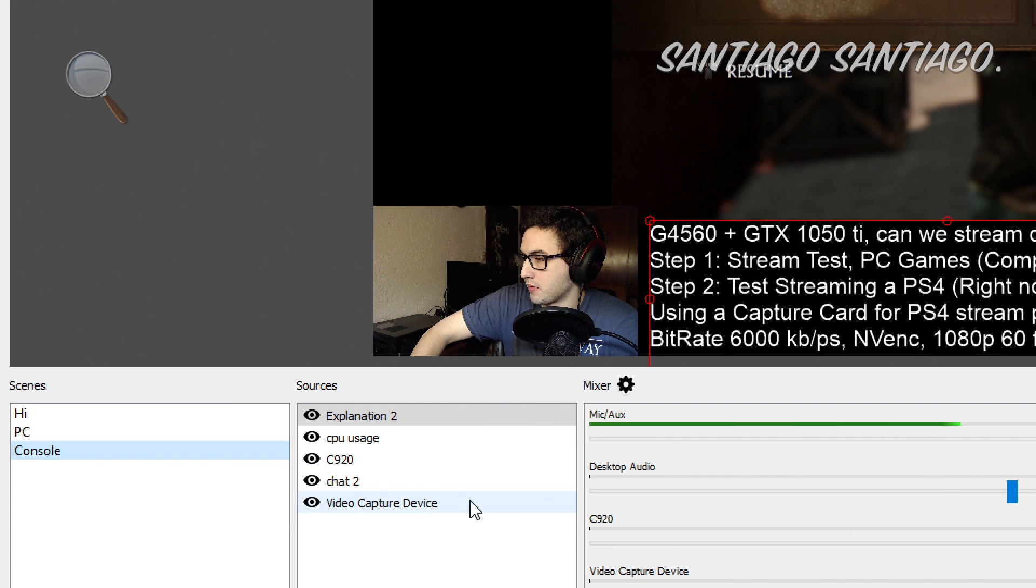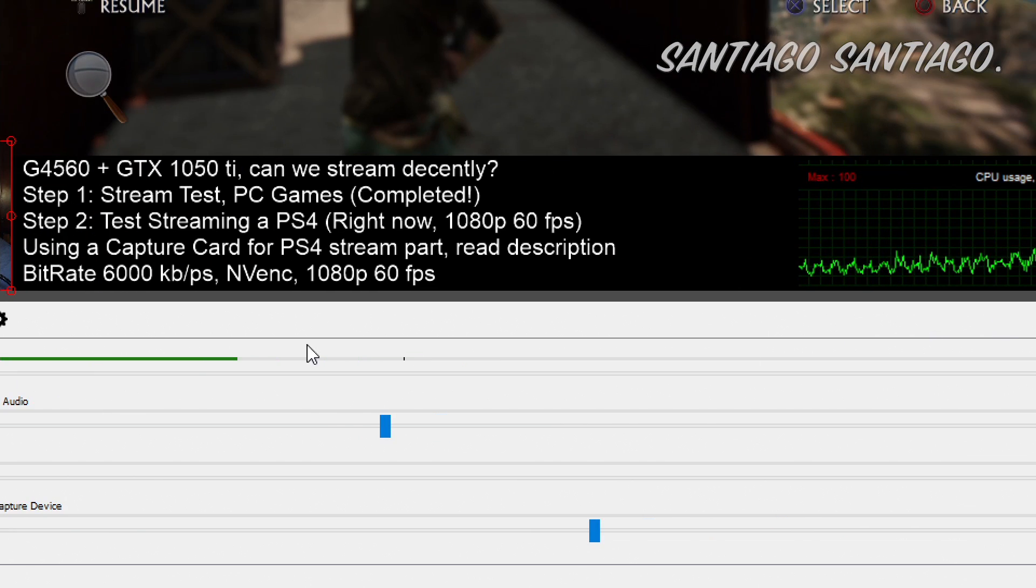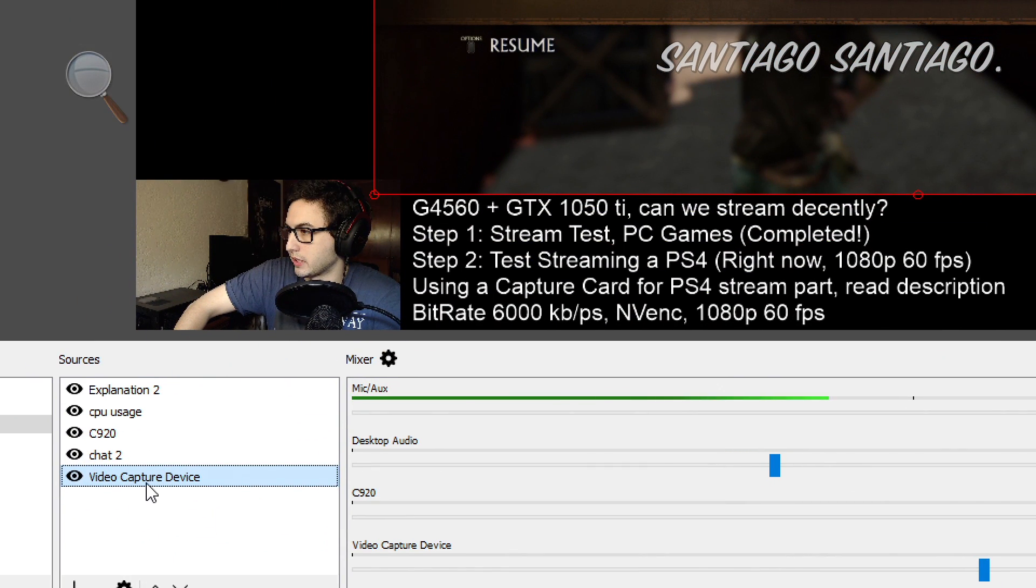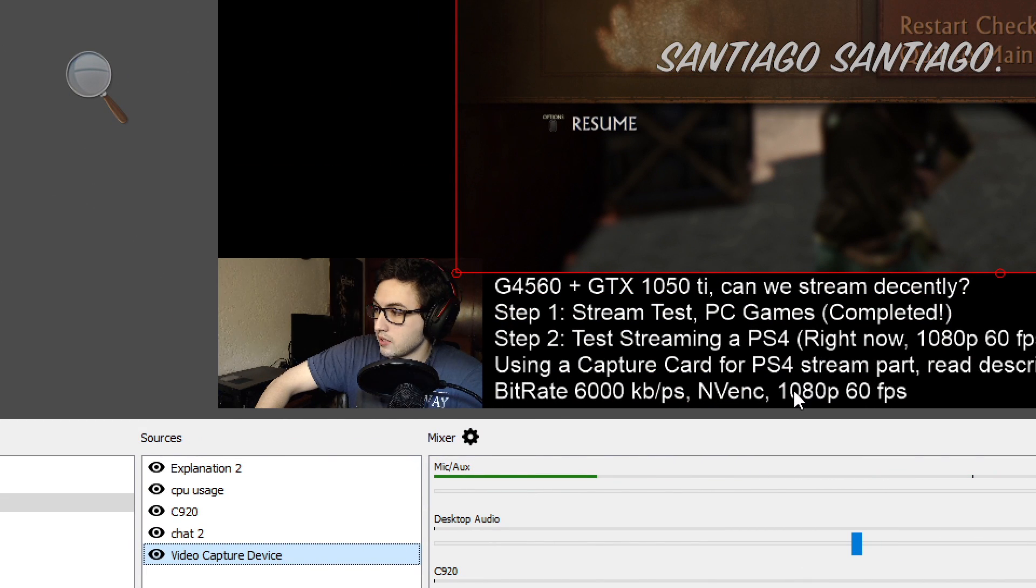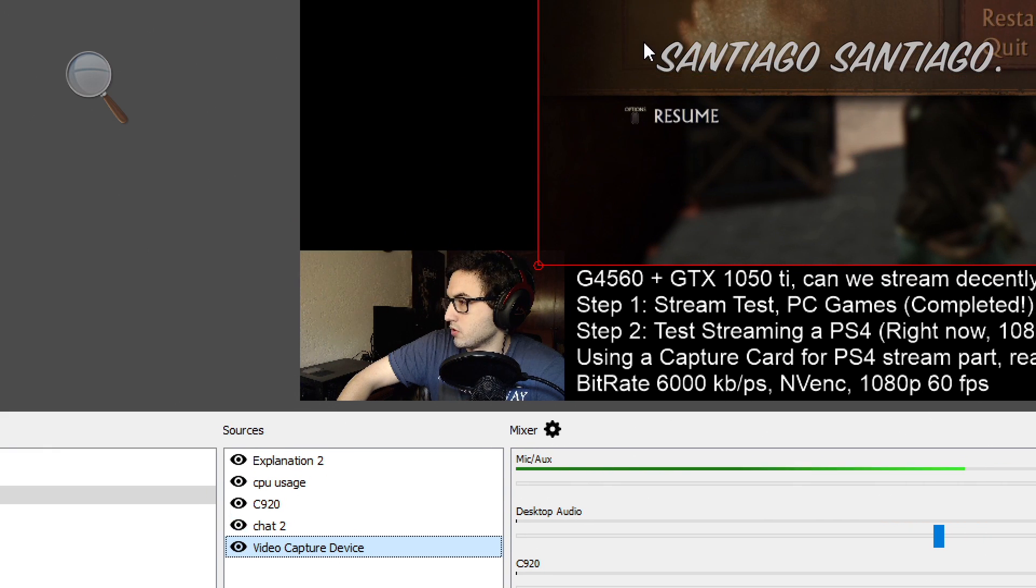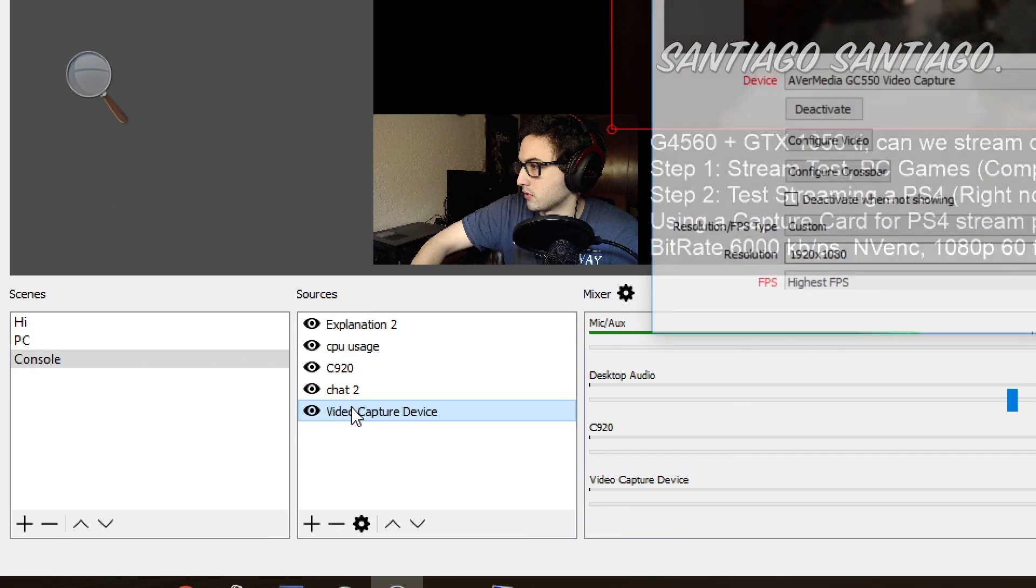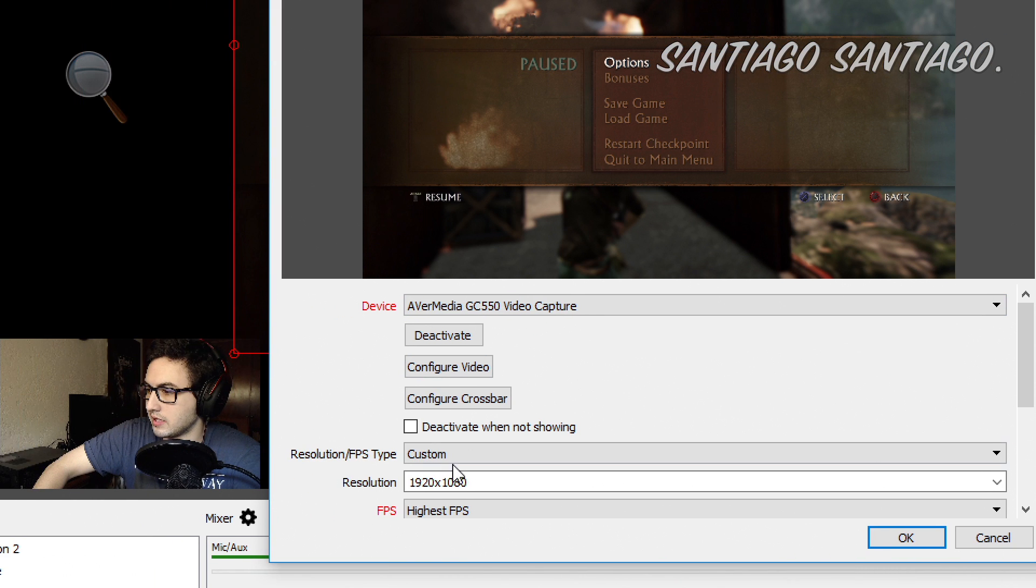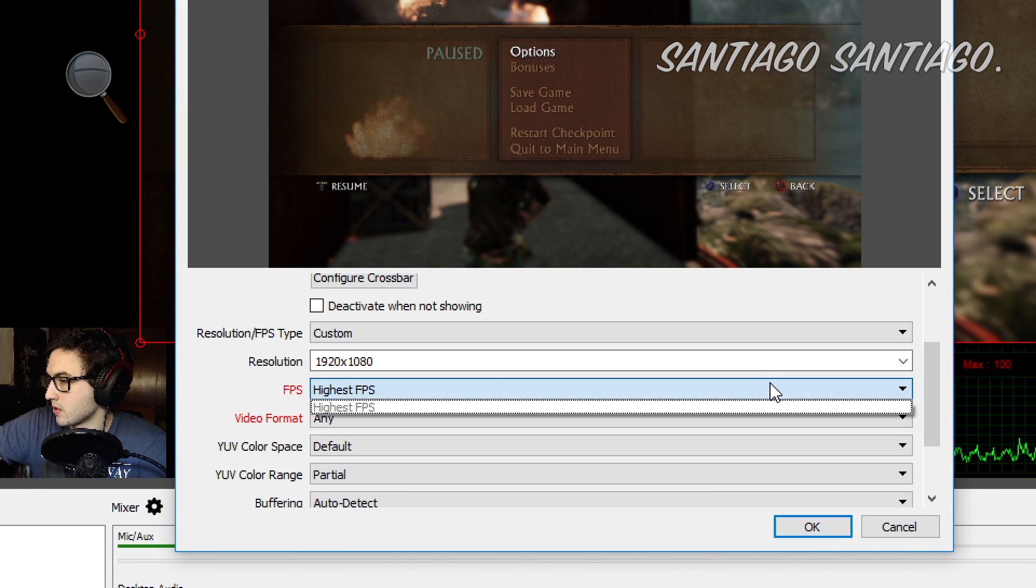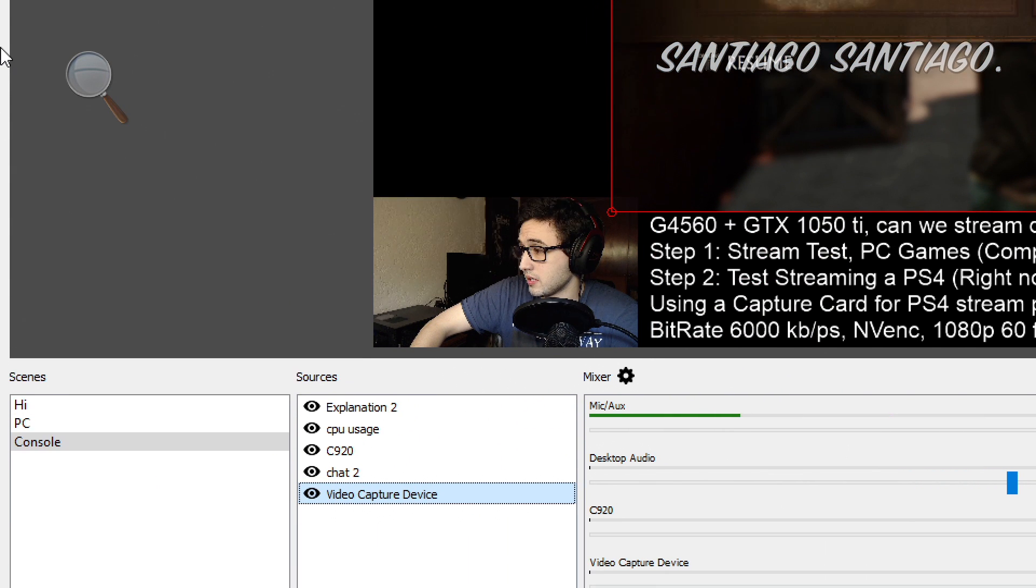And on console, we have different things. We have the webcam the same, CPU usage, C920, the chat. But we are using the capture card here. So the capture card is connected to the console. And well, the capture card is connected to the PC via USB. So we have HDMI to the console and USB to the PC. So we get this image right here, as you can see. Video capture device, Avermedia GC550 video capture, which is the Live Gamer Xtreme. And here I chose the settings. It does up to 1080p 60fps.